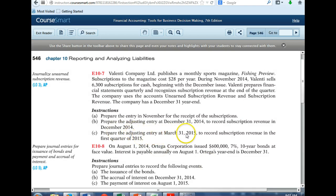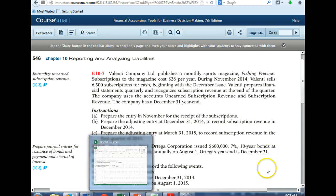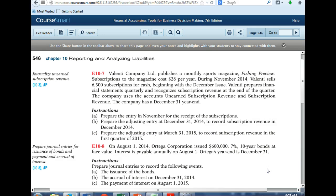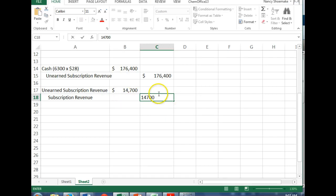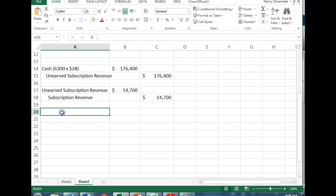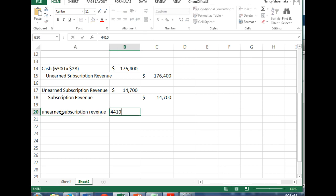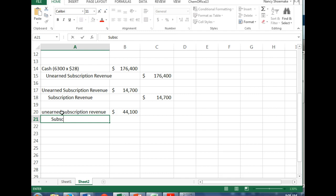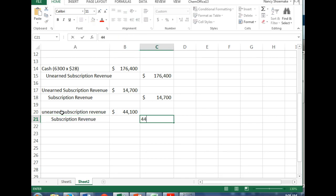Prepare the adjusting entry on March 31st to record subscription revenue for the first quarter of 2015. How many magazines did we publish in the first quarter? Three. So we take $14,700 times three. We debit unearned subscription revenue of $44,100 and credit subscription revenue of $44,100.